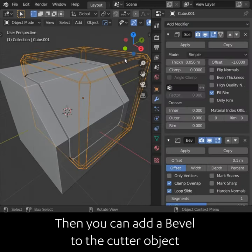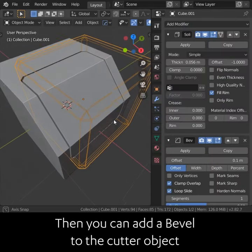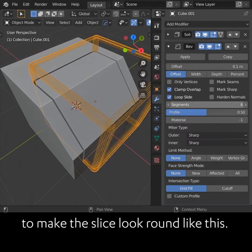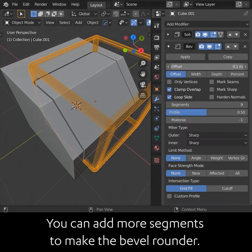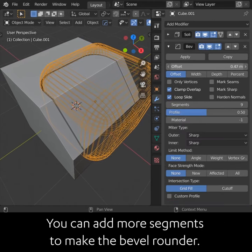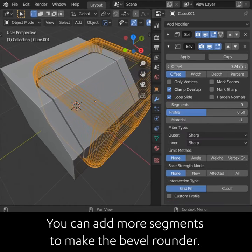Then you can add a Bevel to the cutter object to make the slice look round like this. You can add more segments to make the bevel rounder.